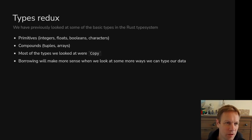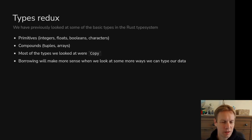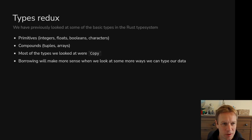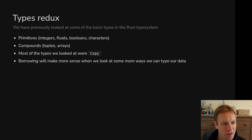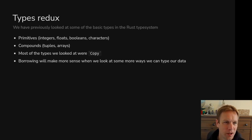Hi, welcome back to Rust 101. This is video 6. This time we're going to be talking about some types — specifically, we're going to look at structs and enums, which are the way of making your own types in Rust.